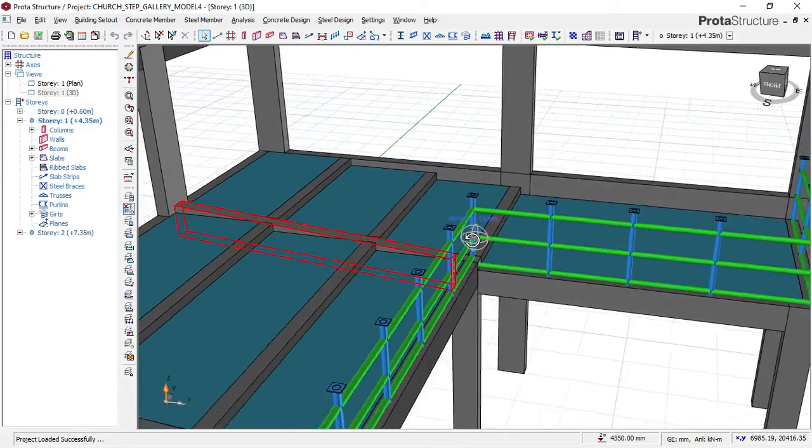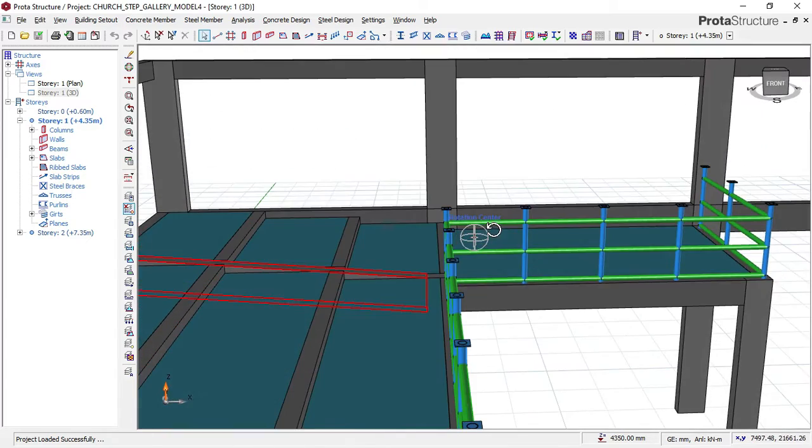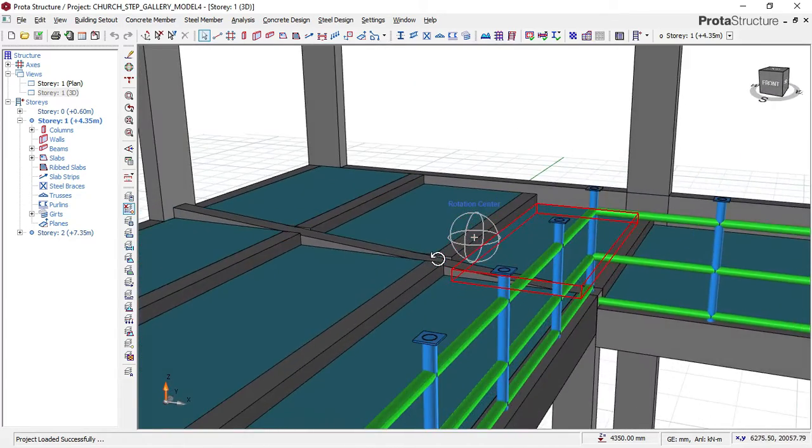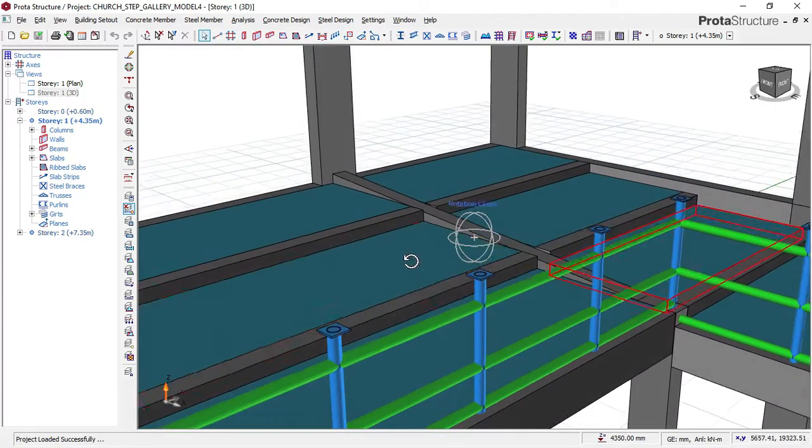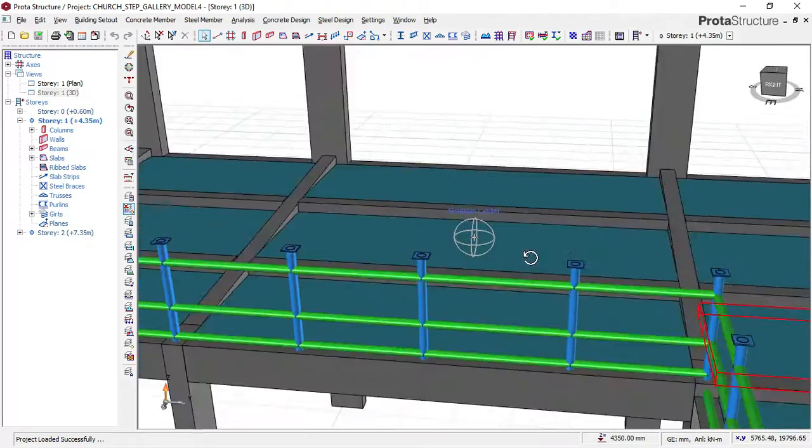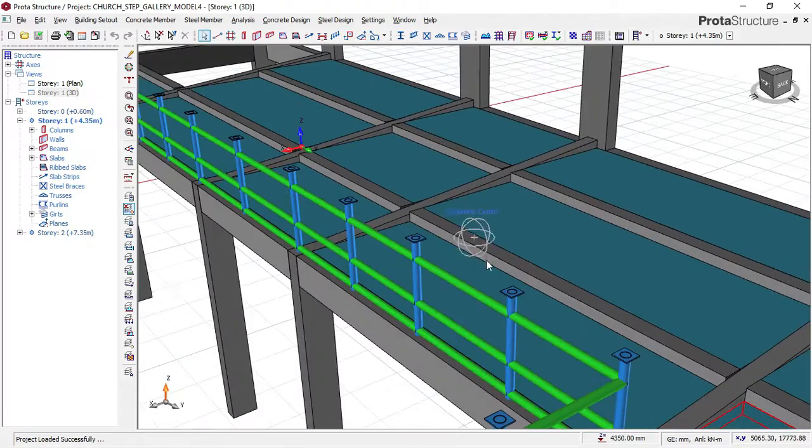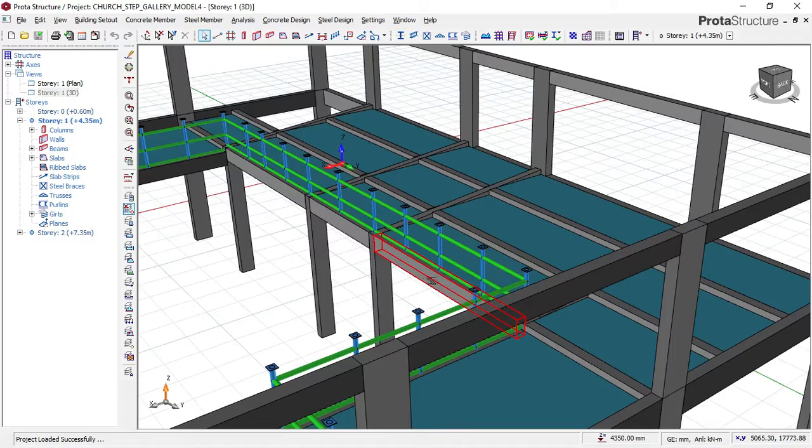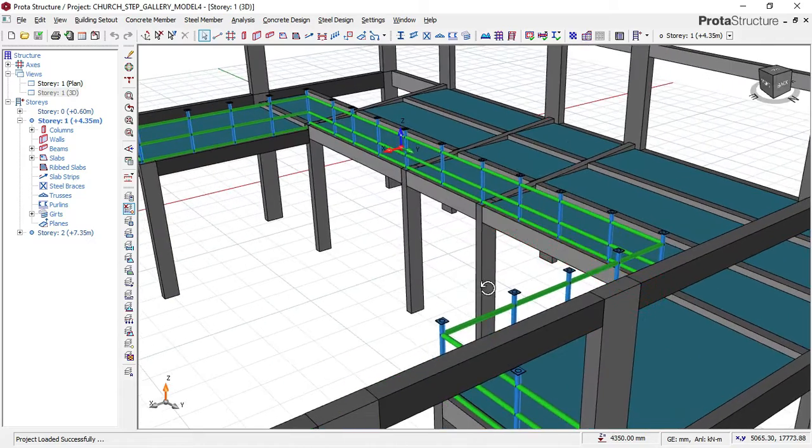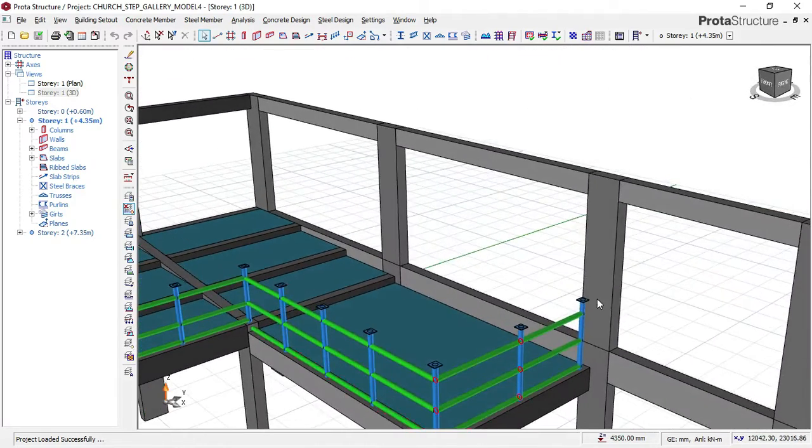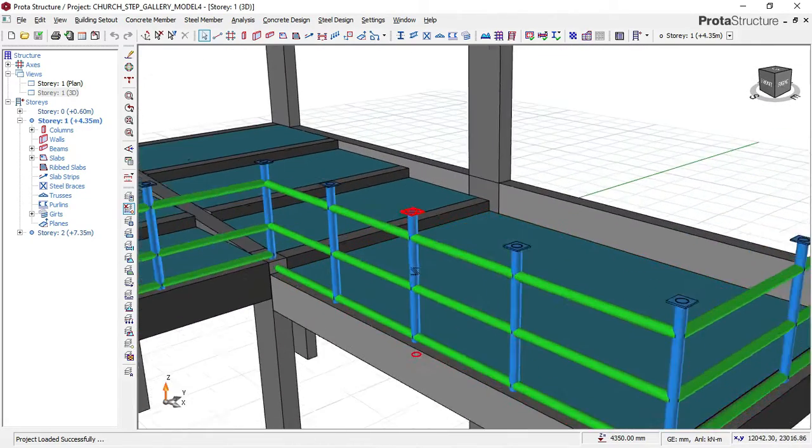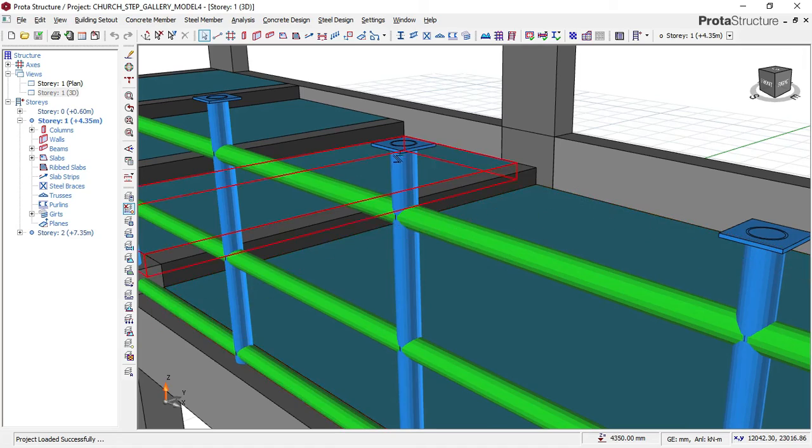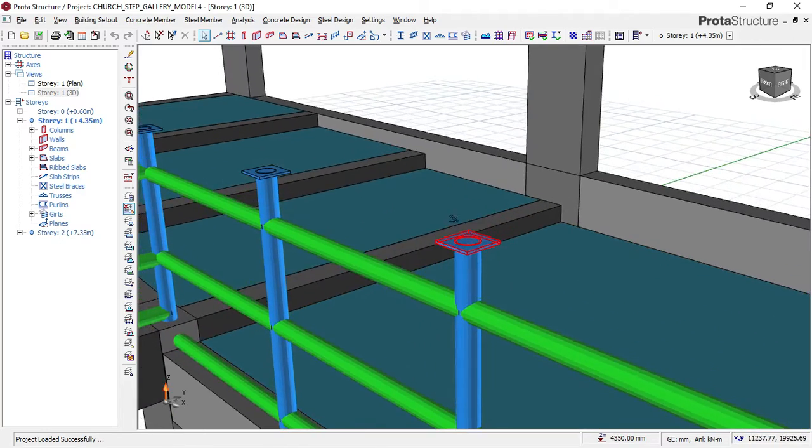This is how you can model that in ProtoStructure. As you can see, I have done a model and also put my stories. Each of these slabs have different levels.